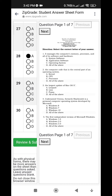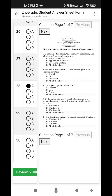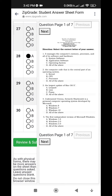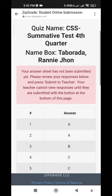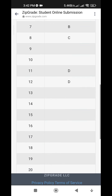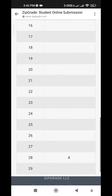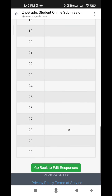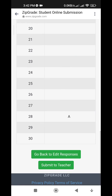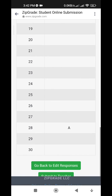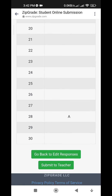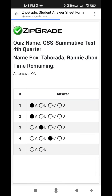Once you are done, you have 30 items. Click Review and Submit at the bottom. You can then review your answers. If there are questions you missed or did not answer, you can go back to edit your response. Click Edit Response.